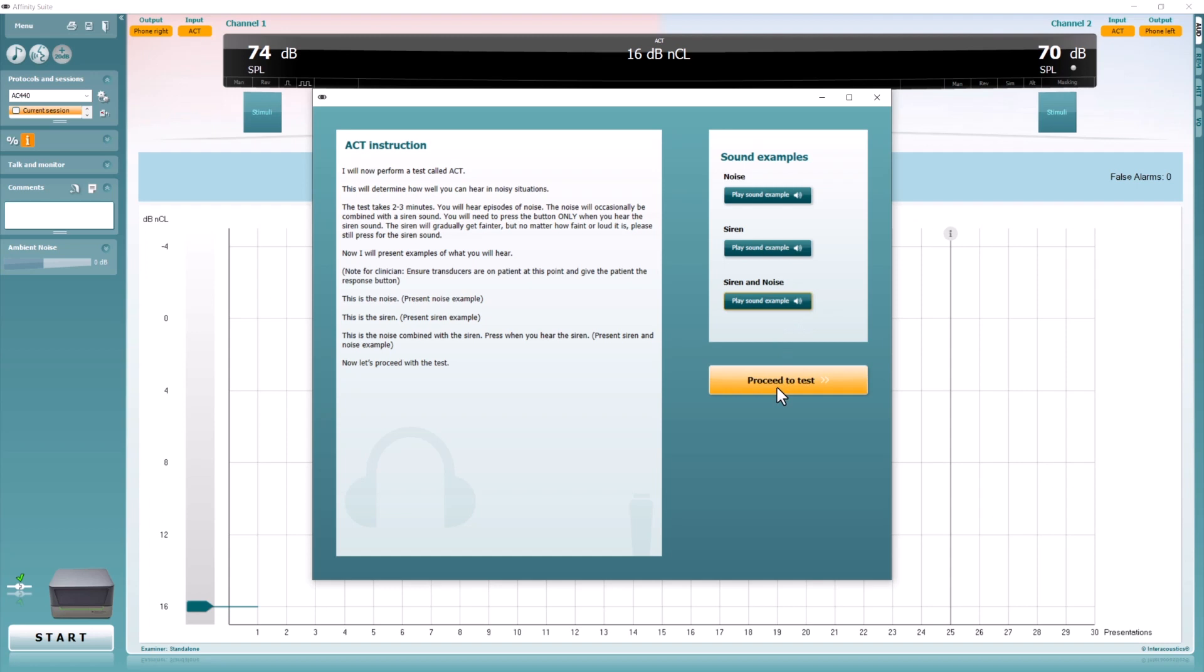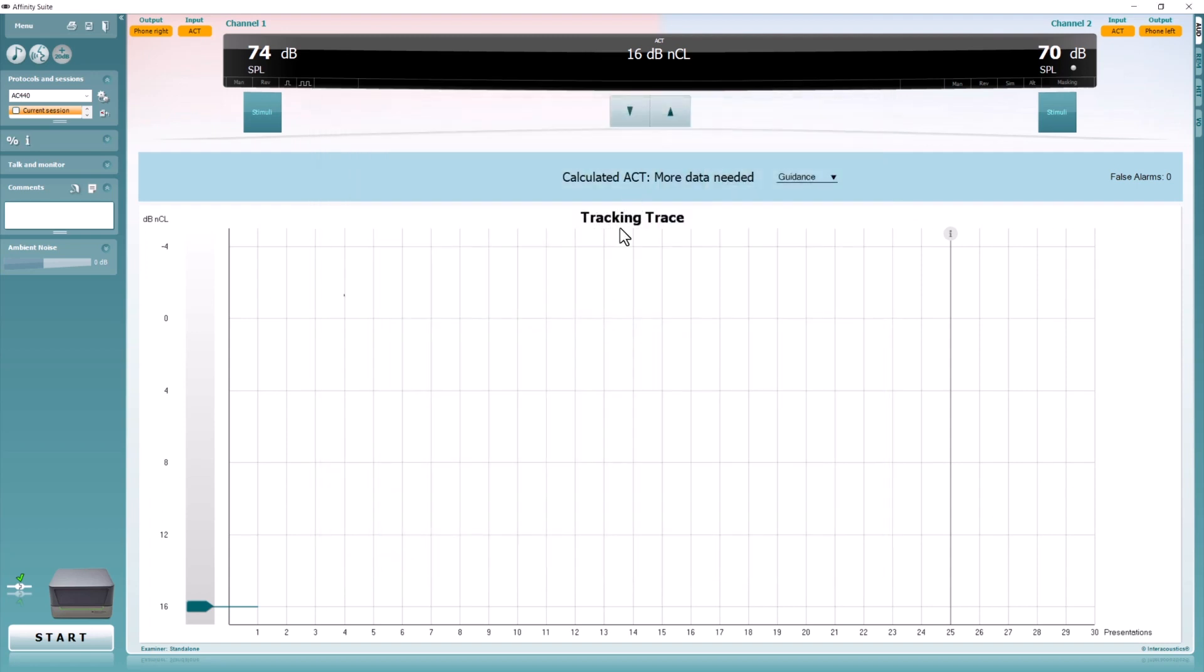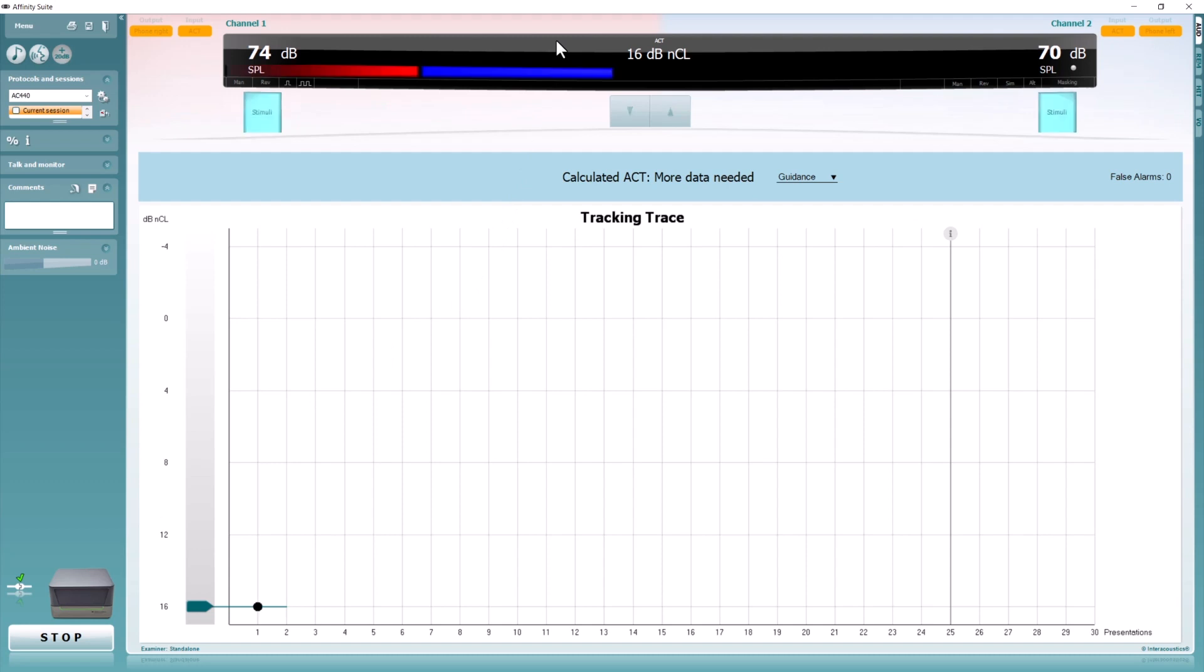Once your client is ready, click Proceed to Test and press Start. As soon as you press Start, your client will hear episodes of noise. The test starts at 16 dB NCL. Press only once to deliver the siren at this intensity. If the client hears the siren correctly, a black dot will automatically appear on the trace.